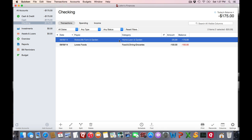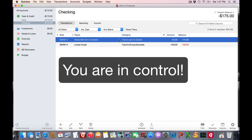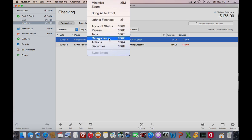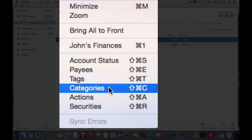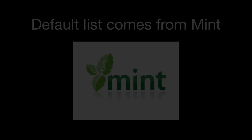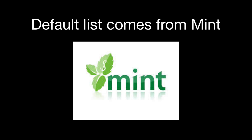What categories you use for each transaction is totally up to you, but let's go up to the category list so you understand a little bit more. Go up to the Window menu and choose Categories. A new file will come with a default set of categories, and most new users will find this adequate as a good starting point.